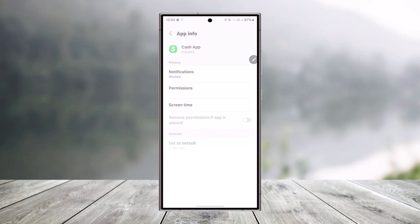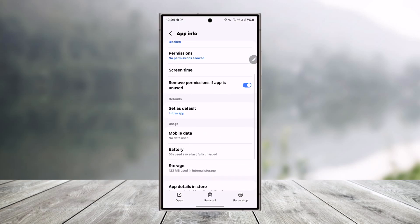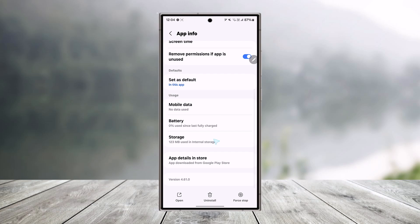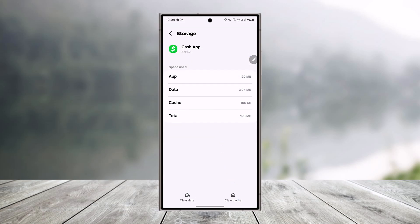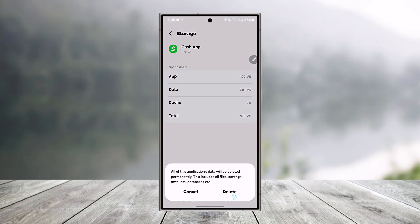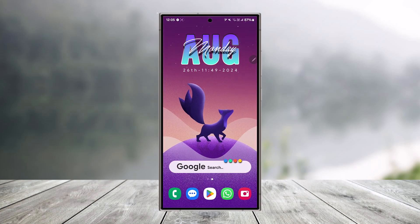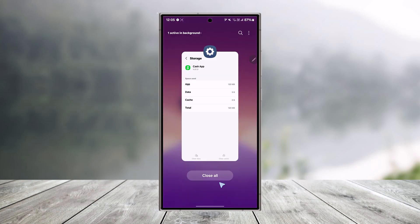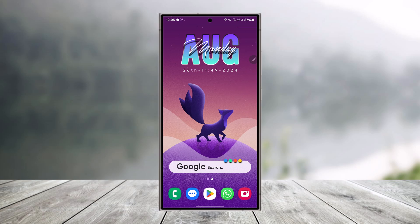What you can also do is long press the Cash App icon, tap the 'i' button, then scroll down and go to the option called Storage, clear the cache files and also clear the data. Once you've done that, you can try to relaunch the app and try to re-login to your account.